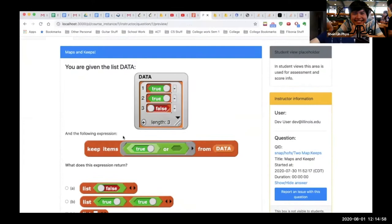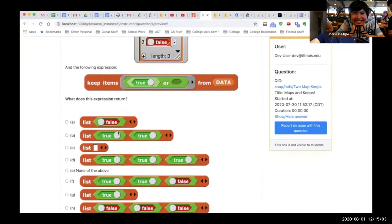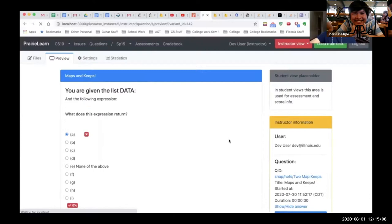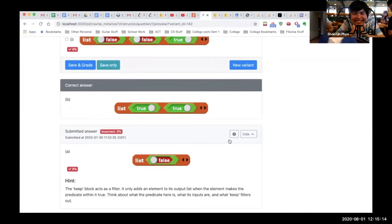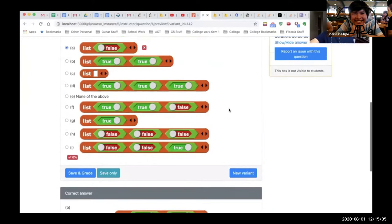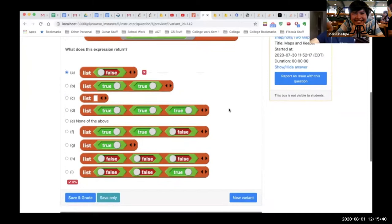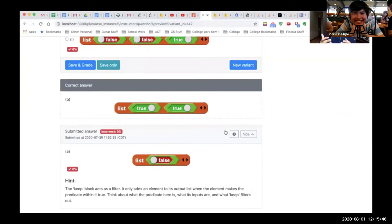Now we have a keep expression. What does this expression return? Let's select a definitely incorrect answer. The explanation says: the keep block acts as a filter — it only adds an element to its output list when the element makes the predicate within it true. Think about what the predicate here is, what its inputs are, and what keep filters out. This goes into the inner workings of keep, since you can't use input length as a barometer — keep can return arrays of the same length or smaller.